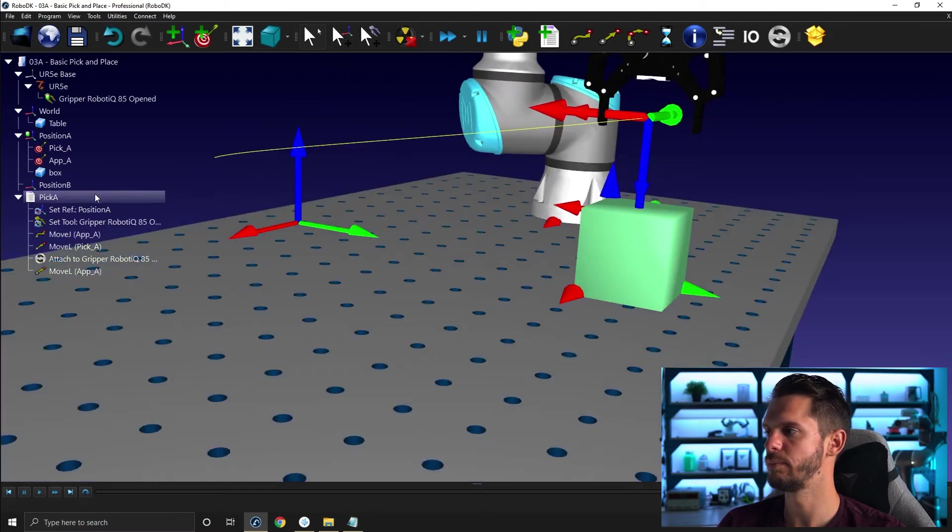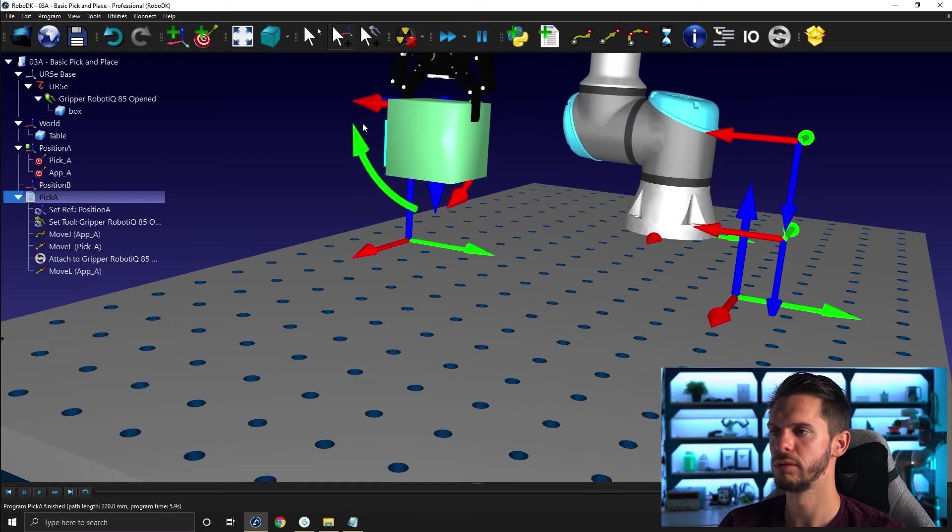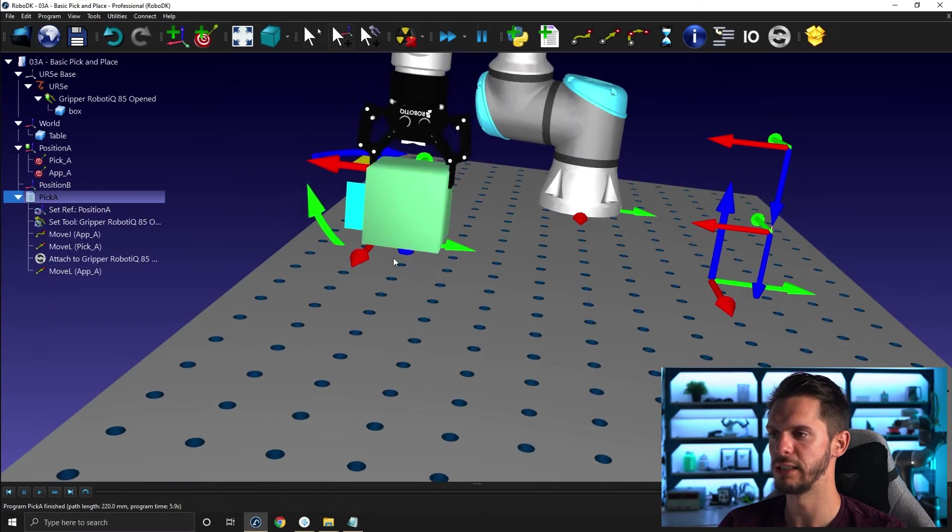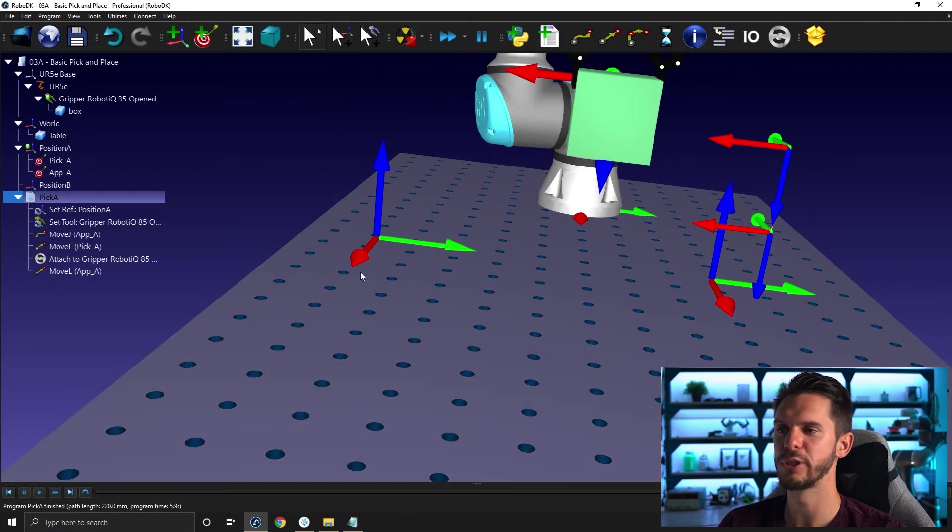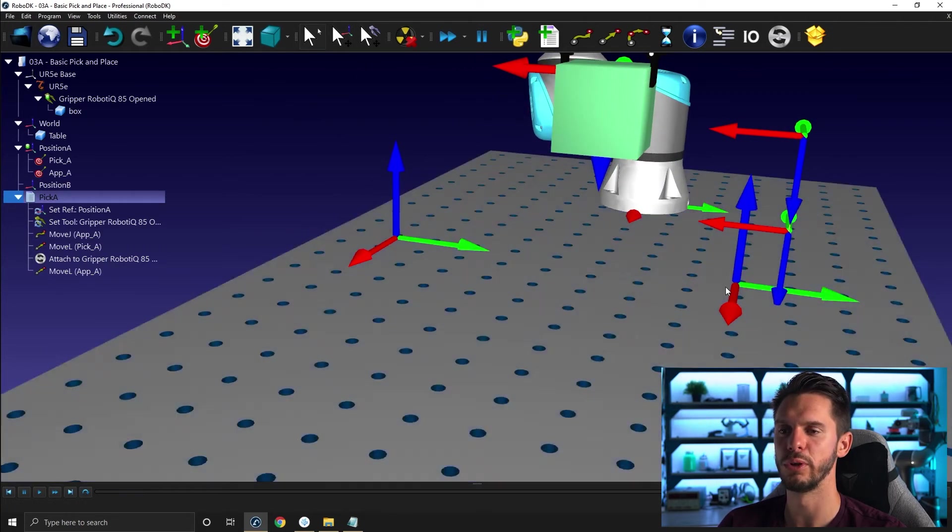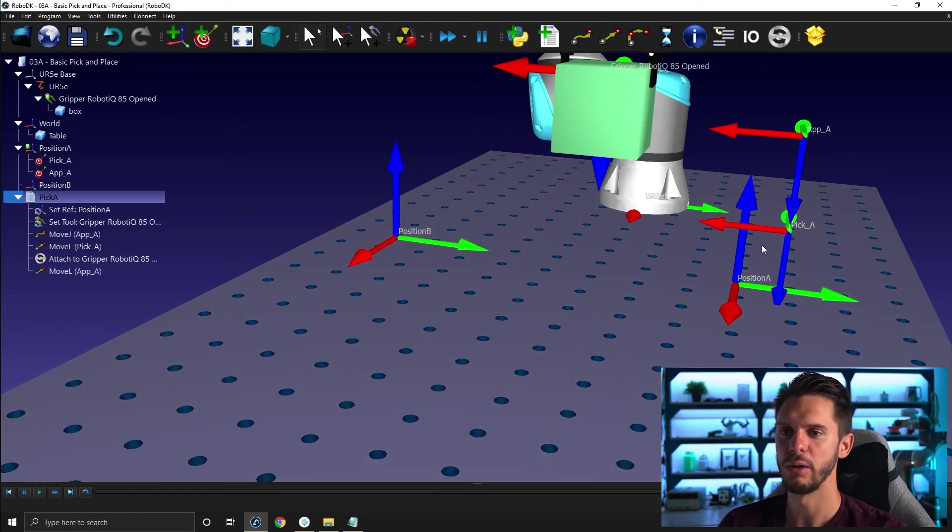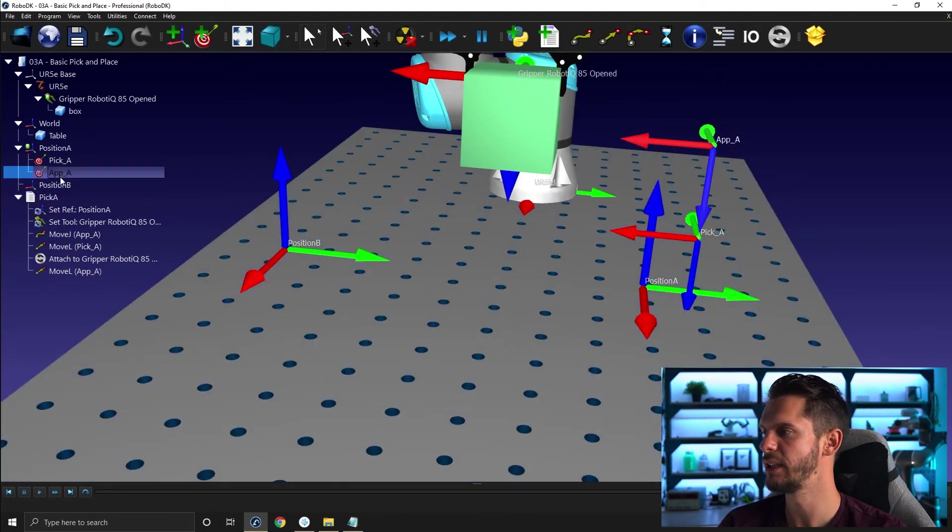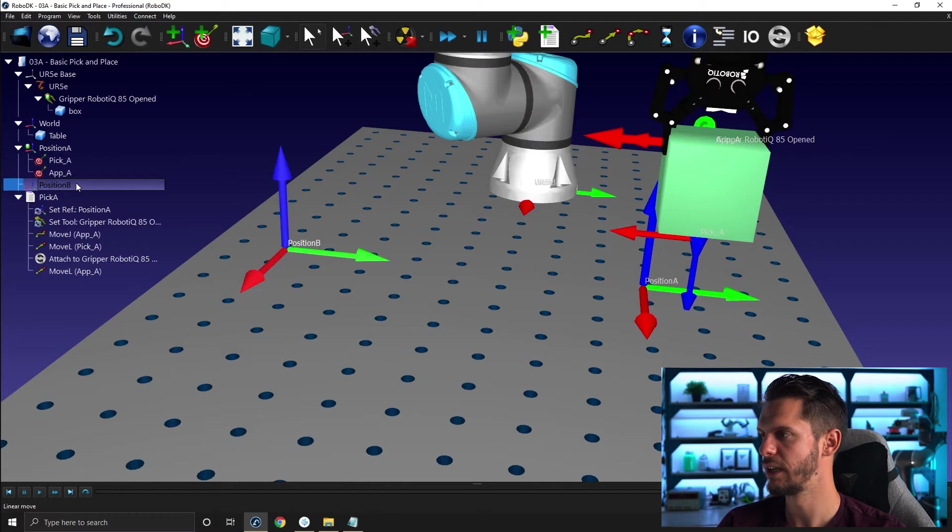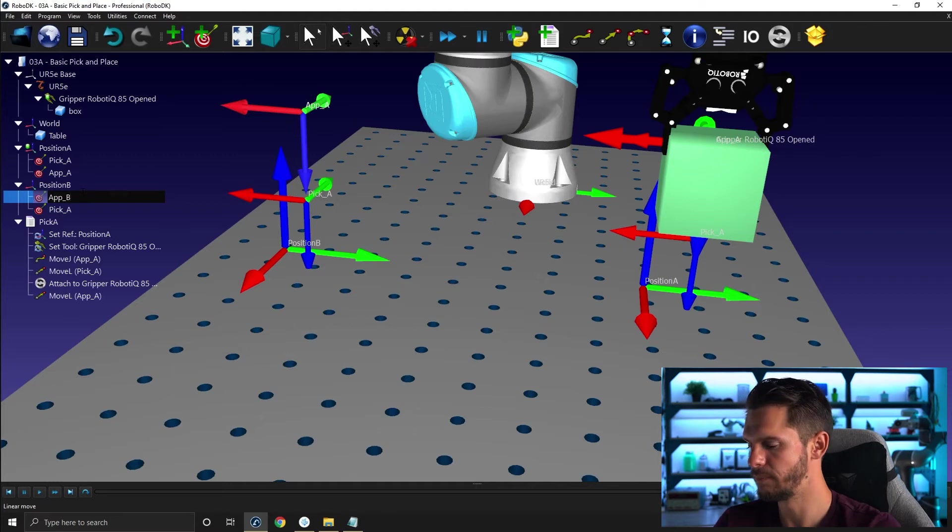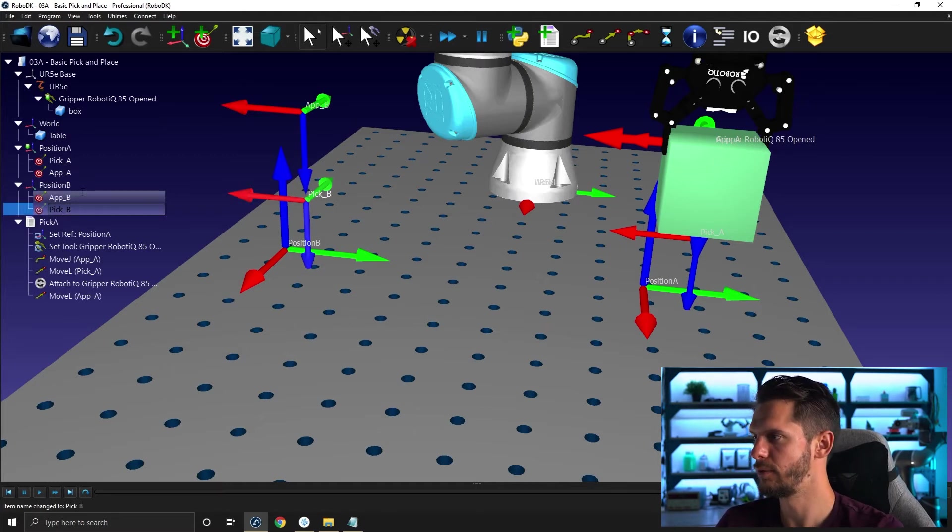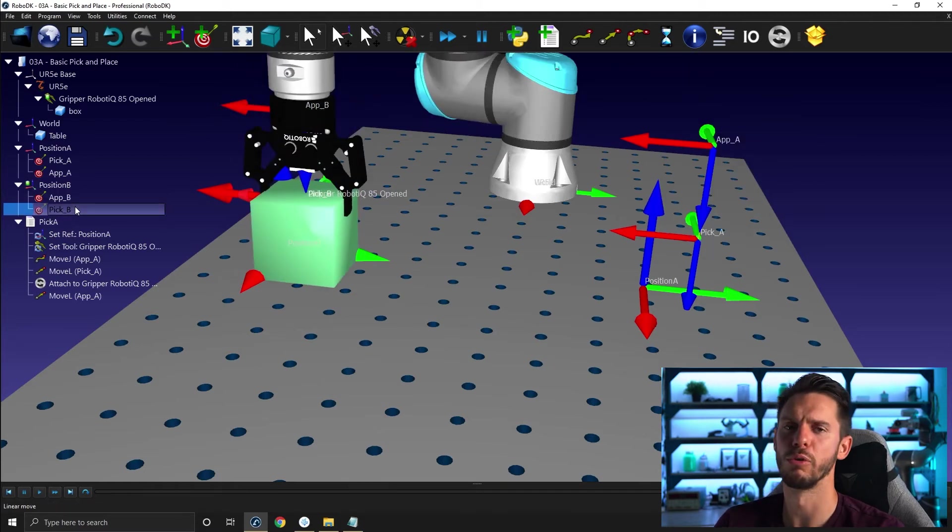Okay, so pick A works. Now I need to go the other way here with an approach motion and then go down and drop it here. So those positions will be pretty much the same relative to the reference frame used. Pick A and app A relative to position A will be pretty much the same as pick B and app B relative to position B. So what I can do is simply copy those two here and then rename them B and then B. Perfect. So now I have my app B and pick or drop B.